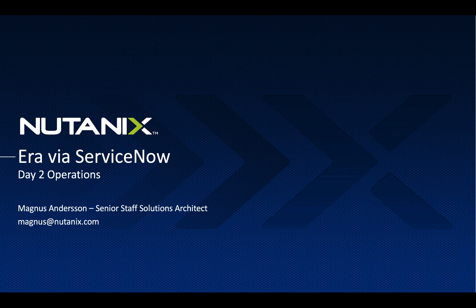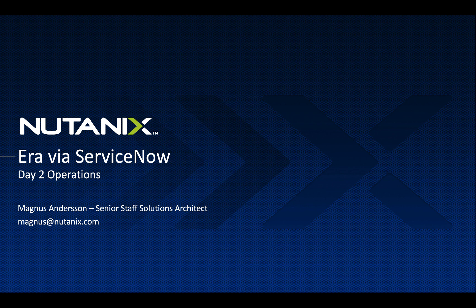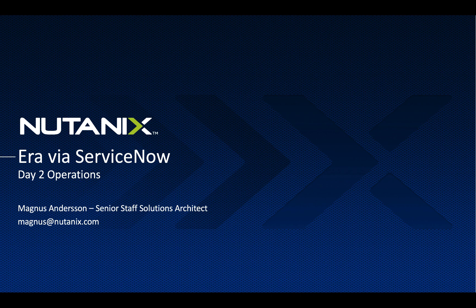Hi, I'm Magnus Andersson from the Solutions and Engineering team. In this demo, I'll show how Nutanix Era can be integrated with ServiceNow and more specifically look at how to order a Nutanix Era Time Machine Snapshot. This is a typical day 2 operation.